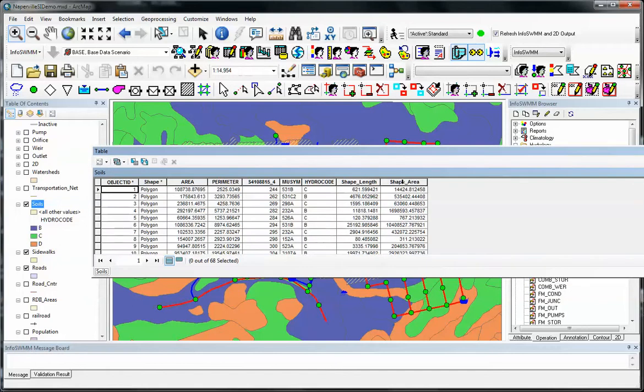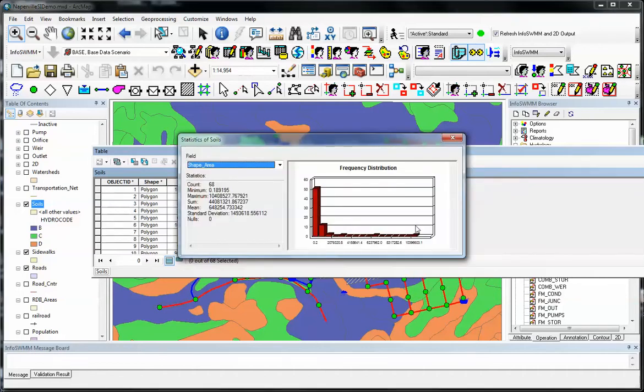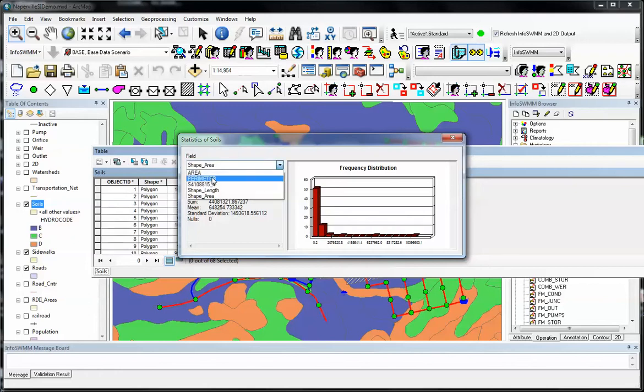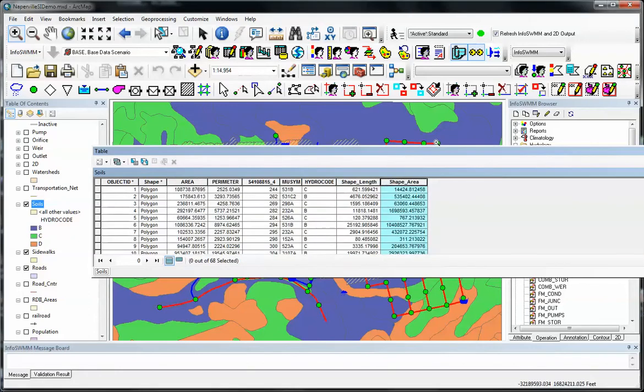So for example, if we wanted to know the different shape areas, we could do a sort by hydrocode. We can find the statistics for the area, get a nice bar chart, or we can have perimeter, and basically InfoSWIM is a nice tool to run inside of Esri ArcGIS.